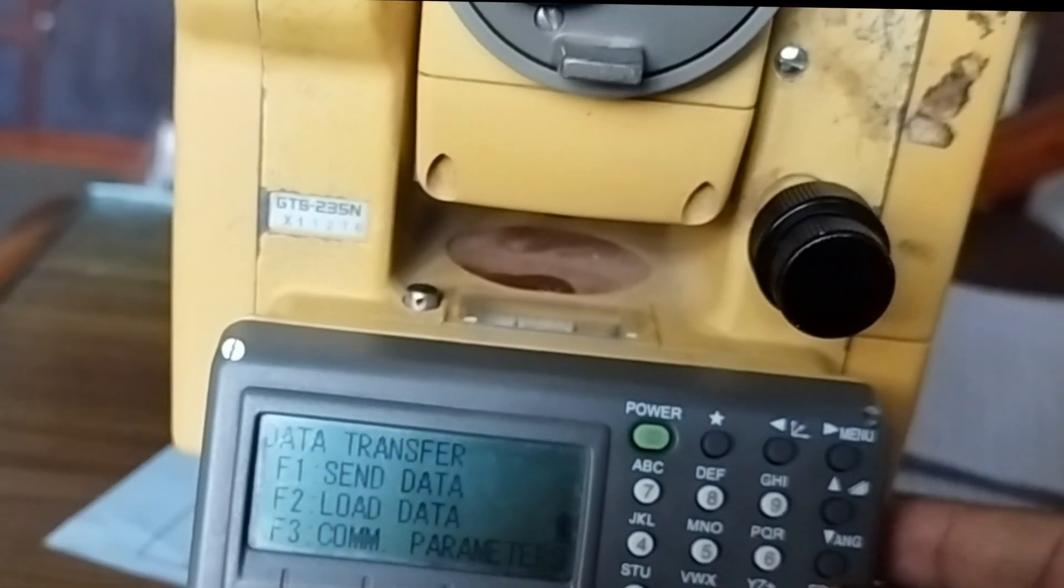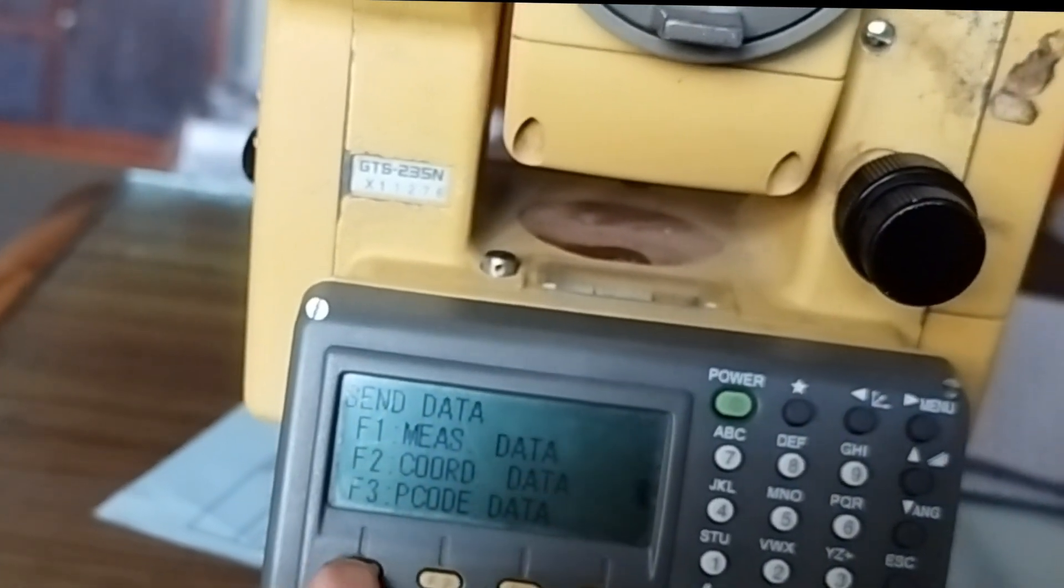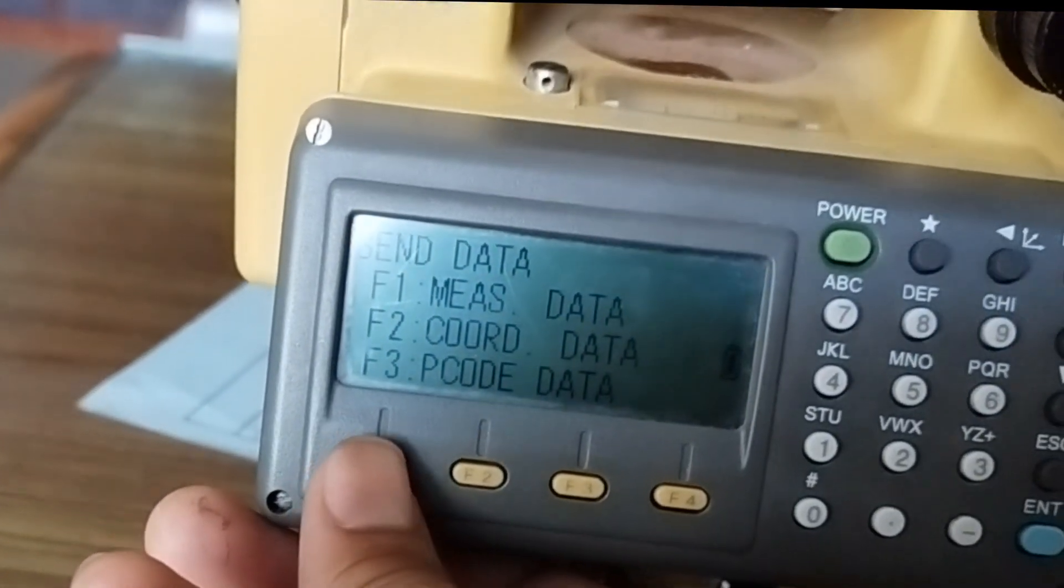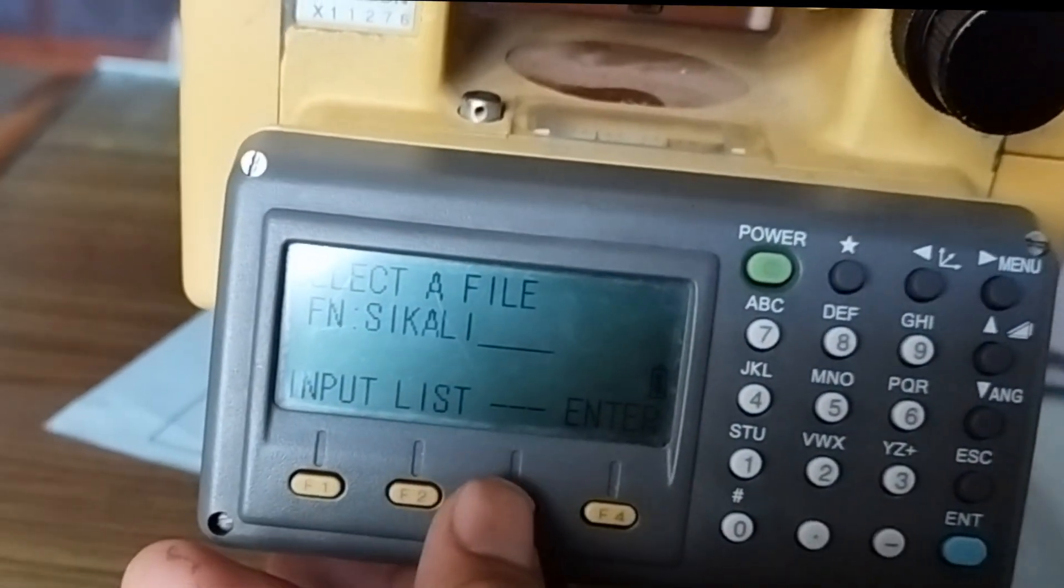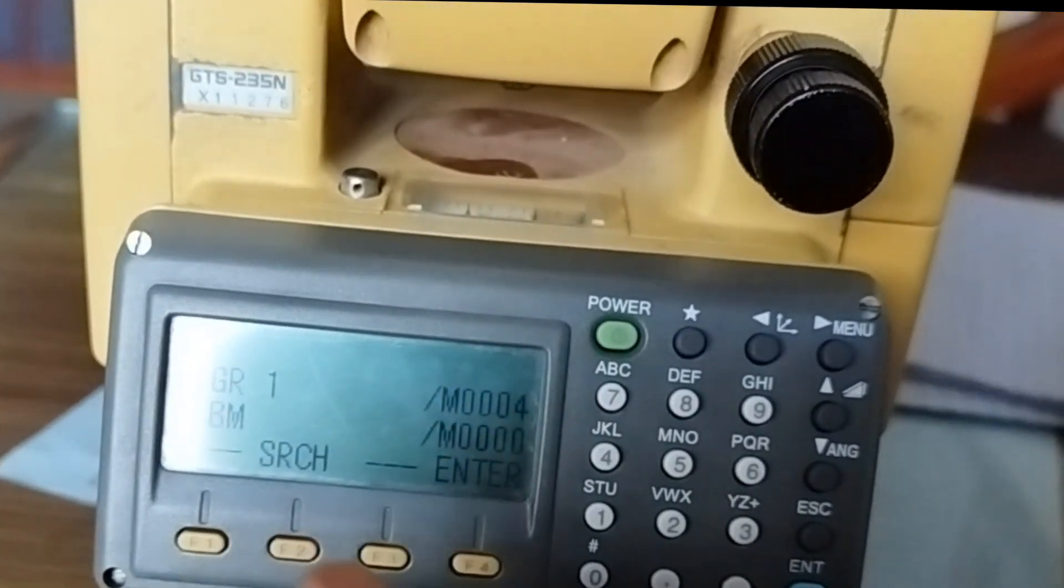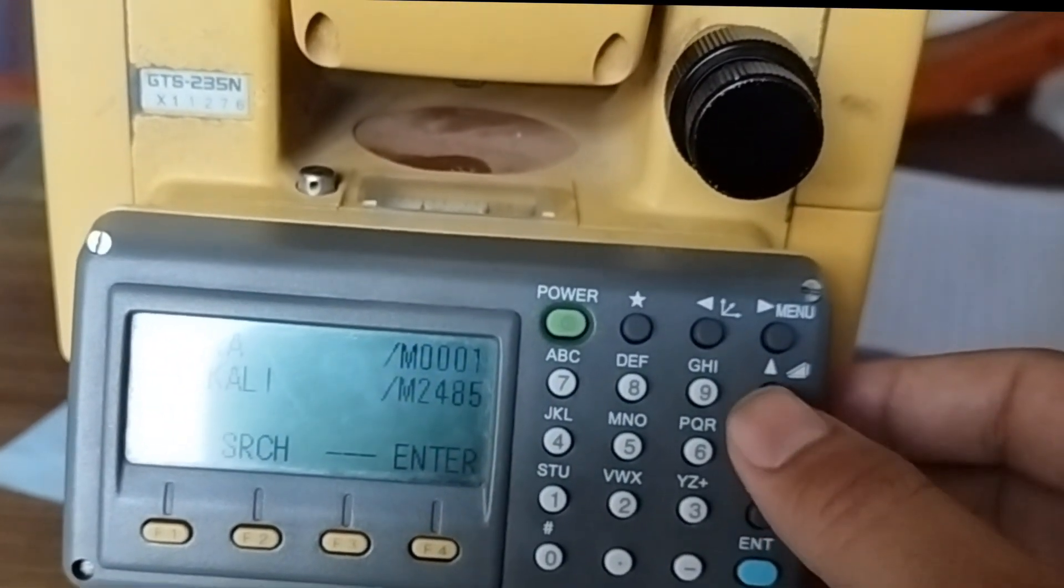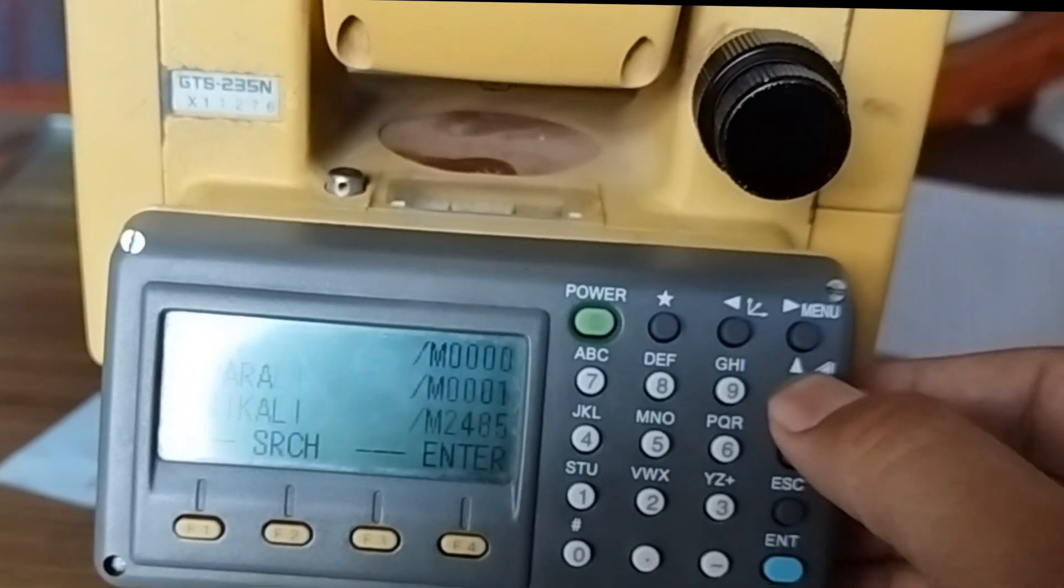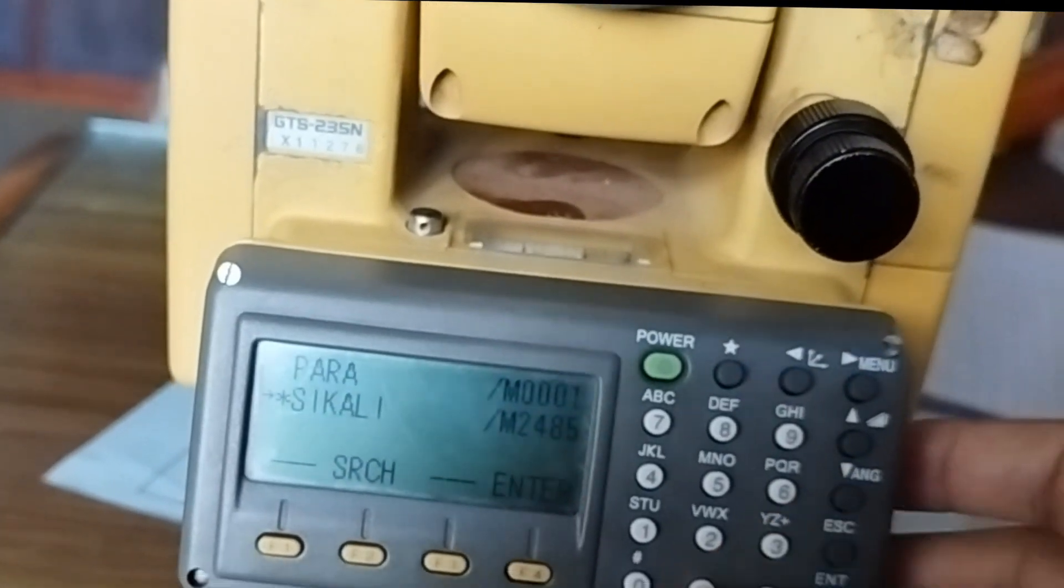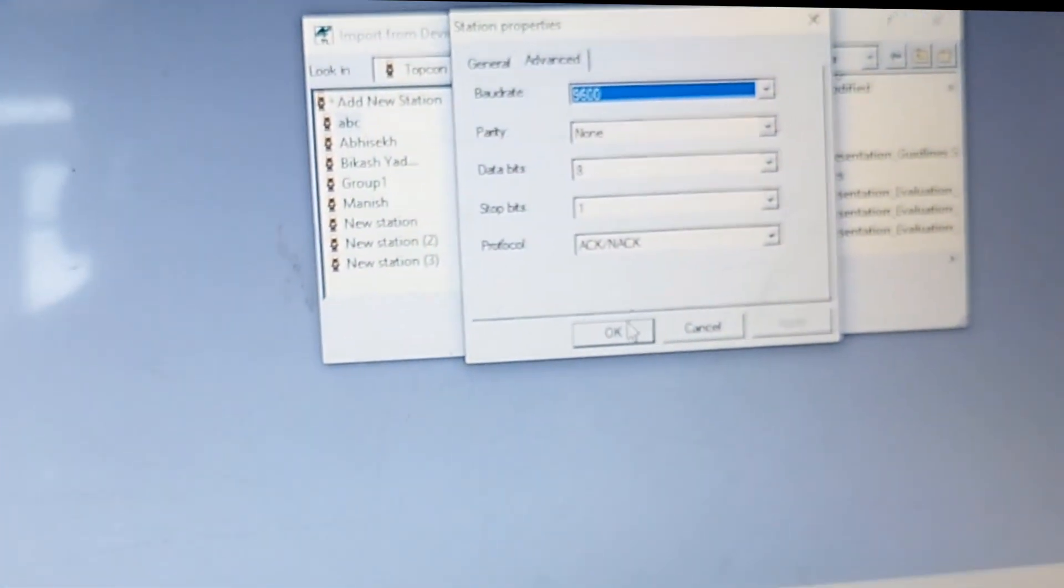F1 measure data, so go to measure data. F1, give the name. The file is, now I select the file. You can go to the list, go to the drop down menu, go to the file where you have to download the data from the total station. Let us assume the file is this. Go to Enter. Now it will ask yes or no.